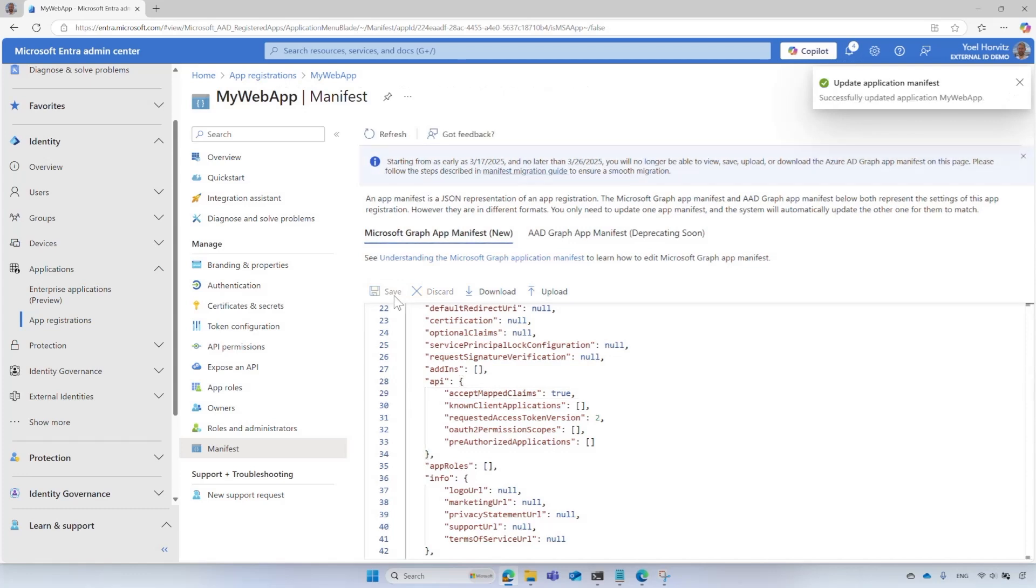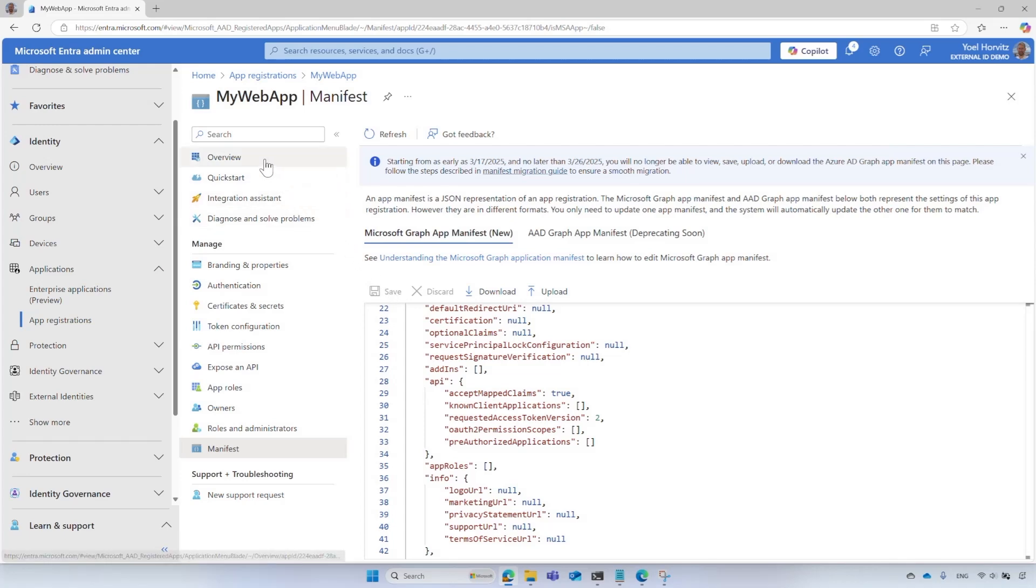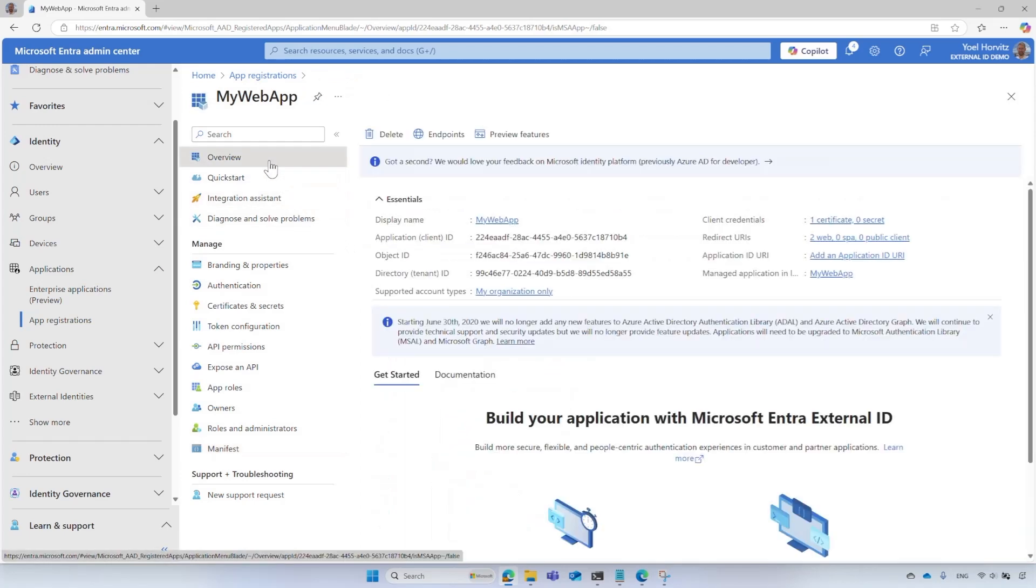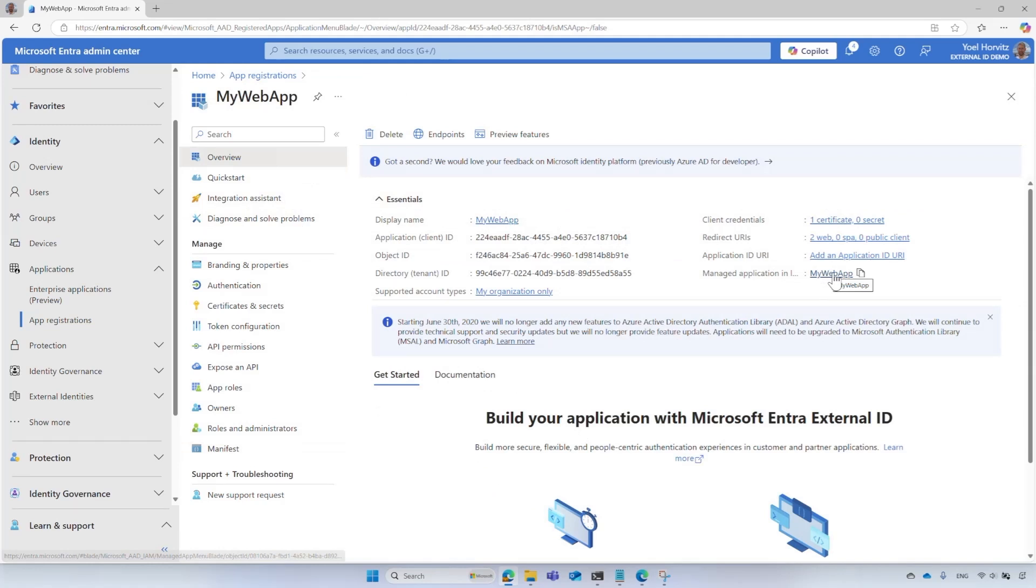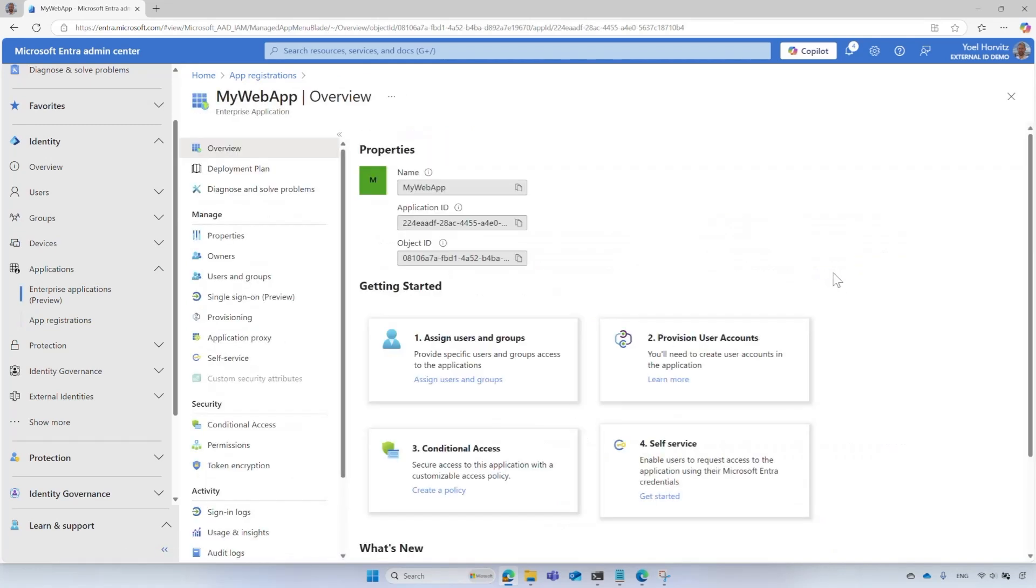Now your app is capable of including custom claims. In the next step, we will map the claims from the custom claims provider into the security token to return to this app. Still in the application, select the Overview link. Under Manage Application in Local Directory, select the name of your application. It will take you to the service principle of the application.